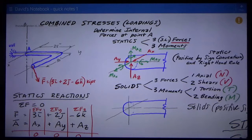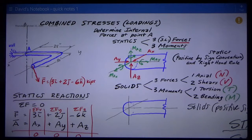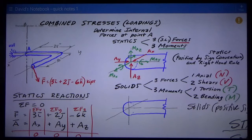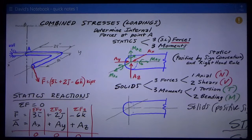This is David Spears, civil engineering instructor at Texas Tech University, talking about CE 3303 Solids. We're talking about one of the most complicated subjects we cover this semester: combined stresses, or combined loadings.